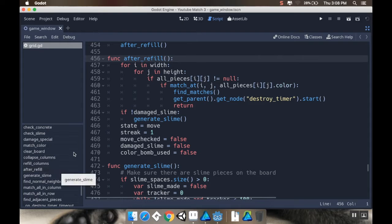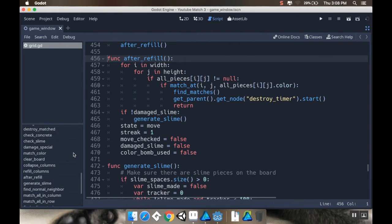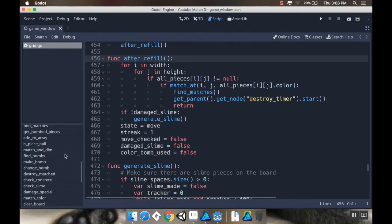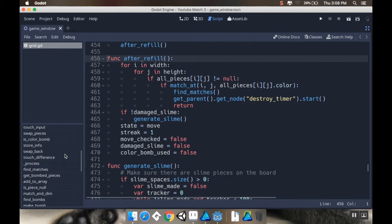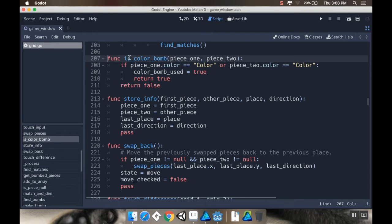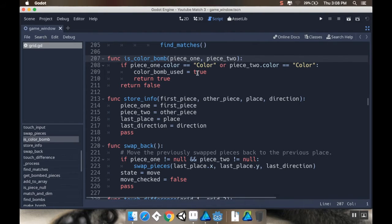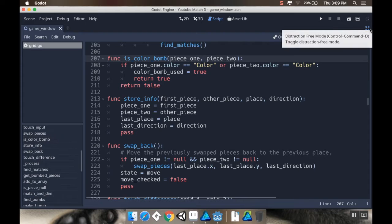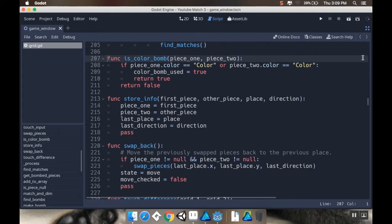The next thing I did was I went to wherever we have our after refill method and added an extra check here. After we did the move checked is false, the damage slime is false, we make the color bomb used false as well. I put in a really quick check where if a color bomb was used, then color bomb used is true and we return true.